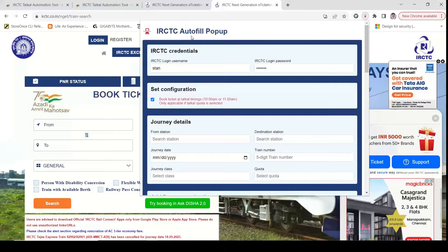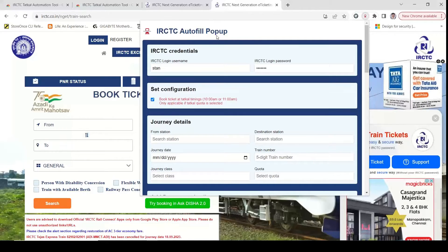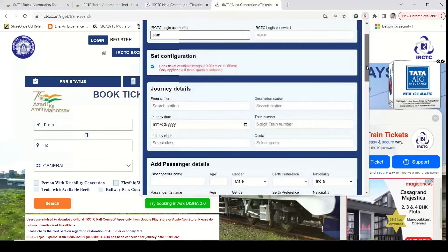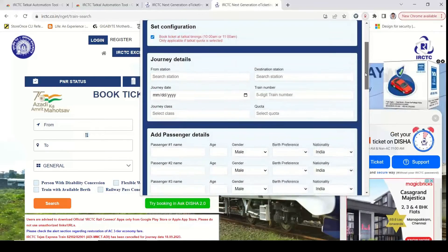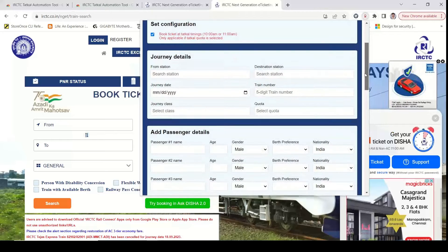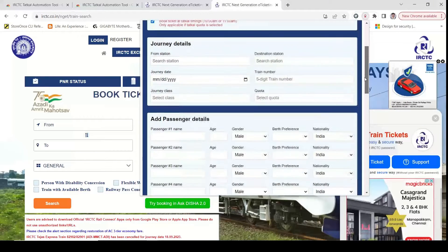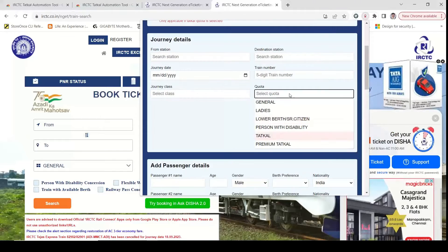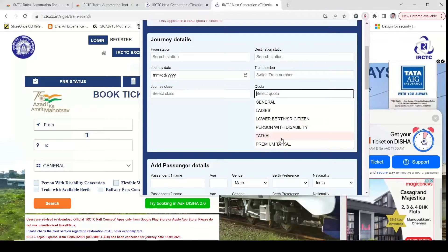If you look at IRCTC, there is an autofill popup extension. If you look at the login credentials and even complete journey details, you can book a train ticket quickly.